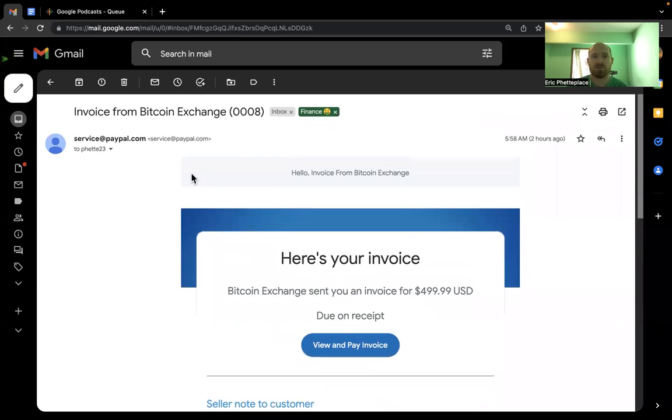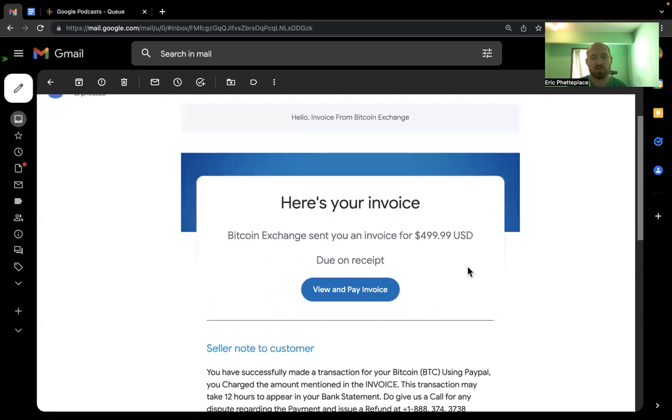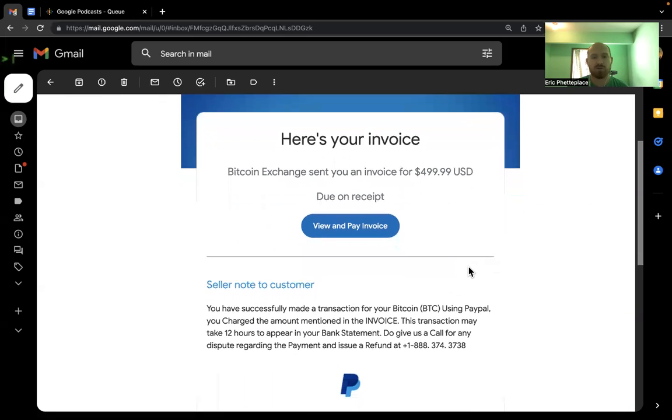But that's kind of subtle. It's really the trickiest thing is the fact that it does come from PayPal and links to PayPal. So it looks very real.